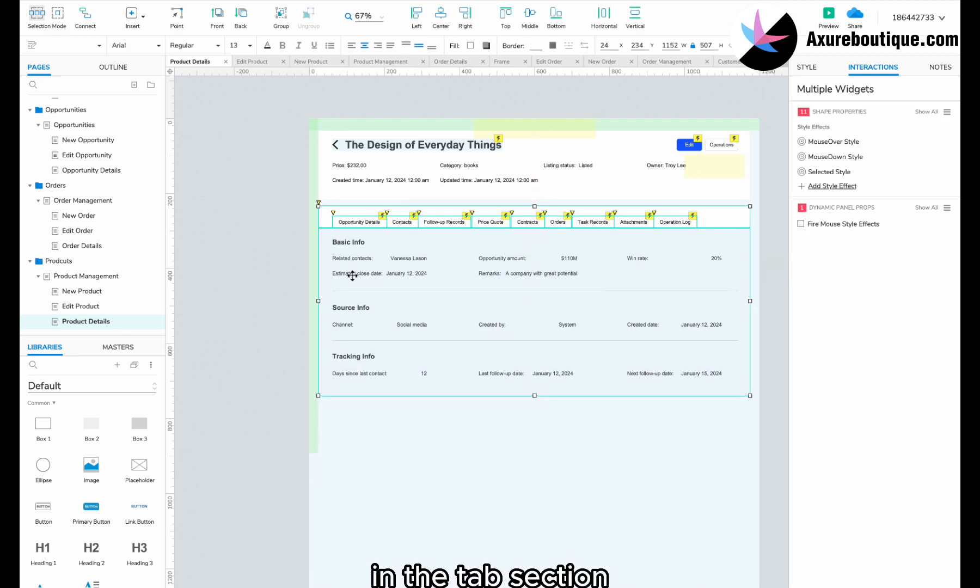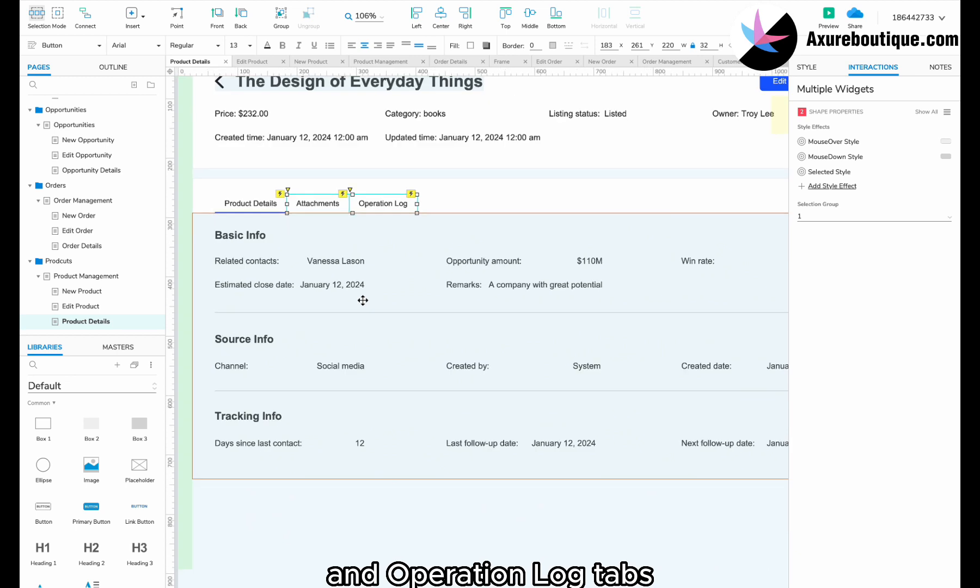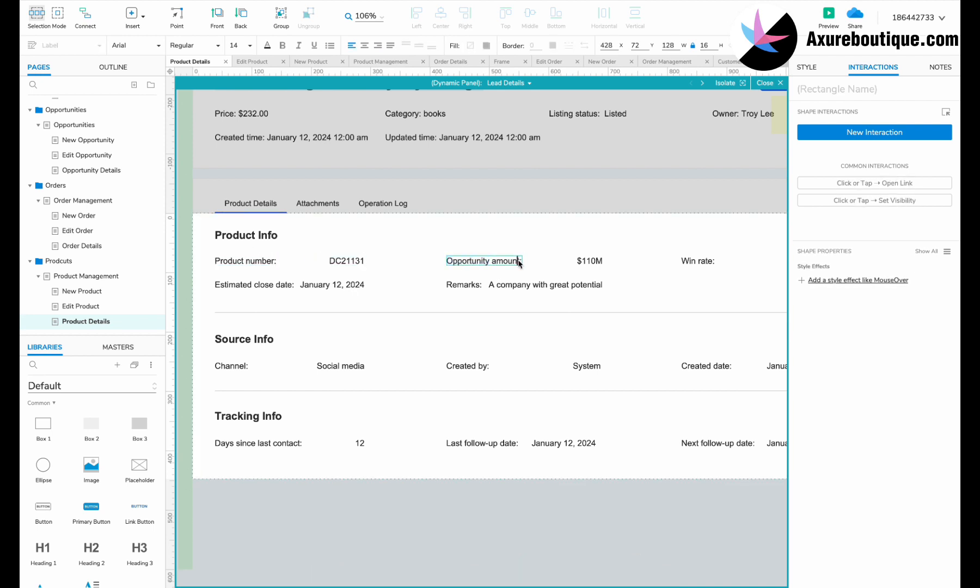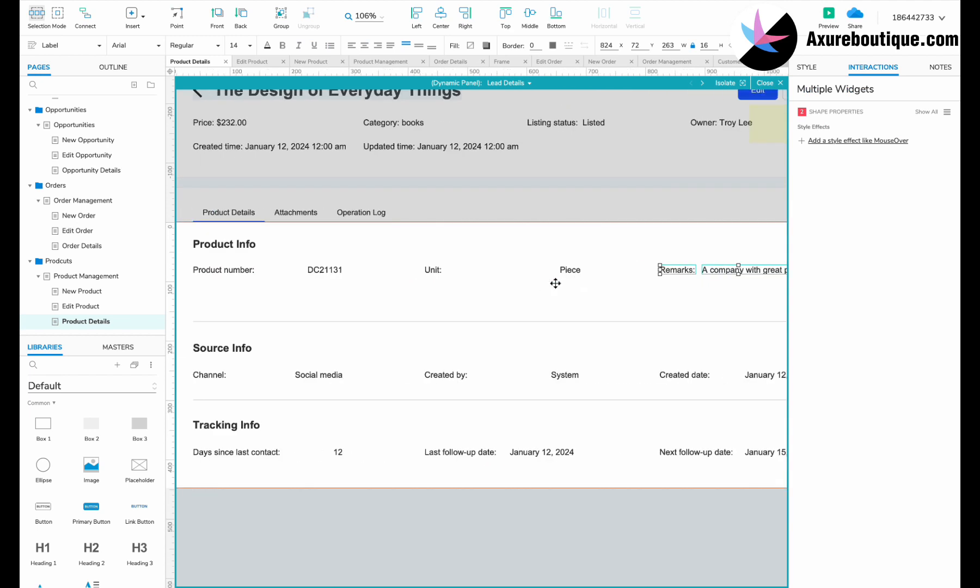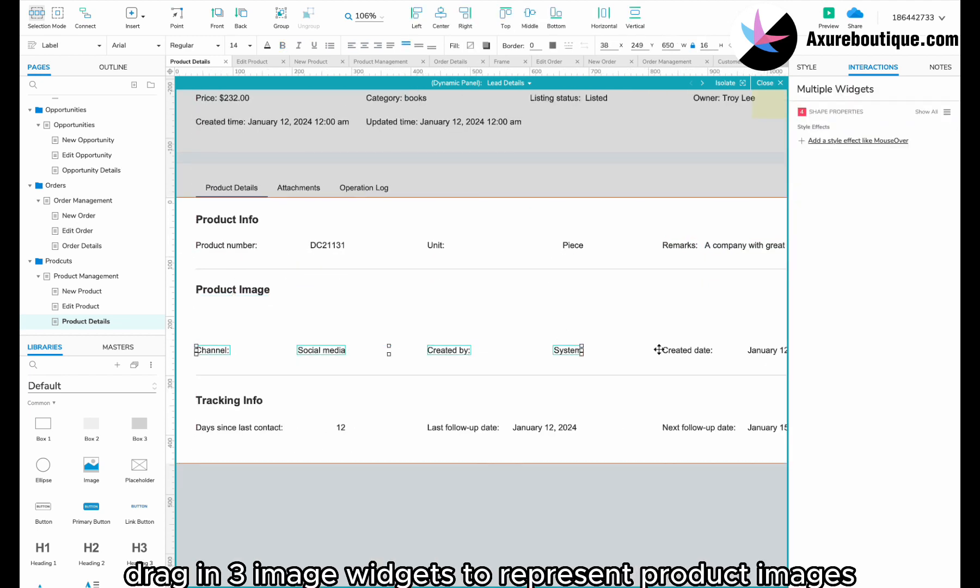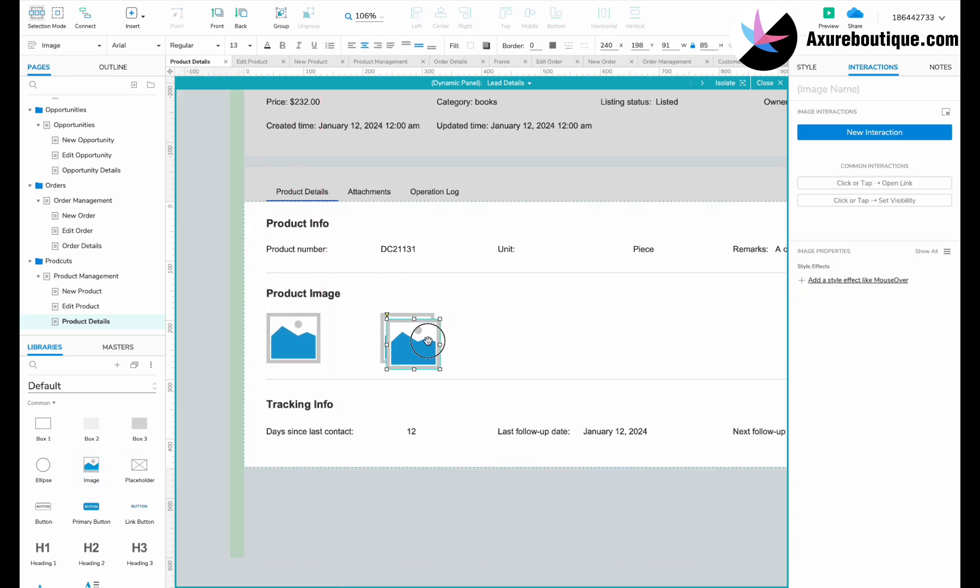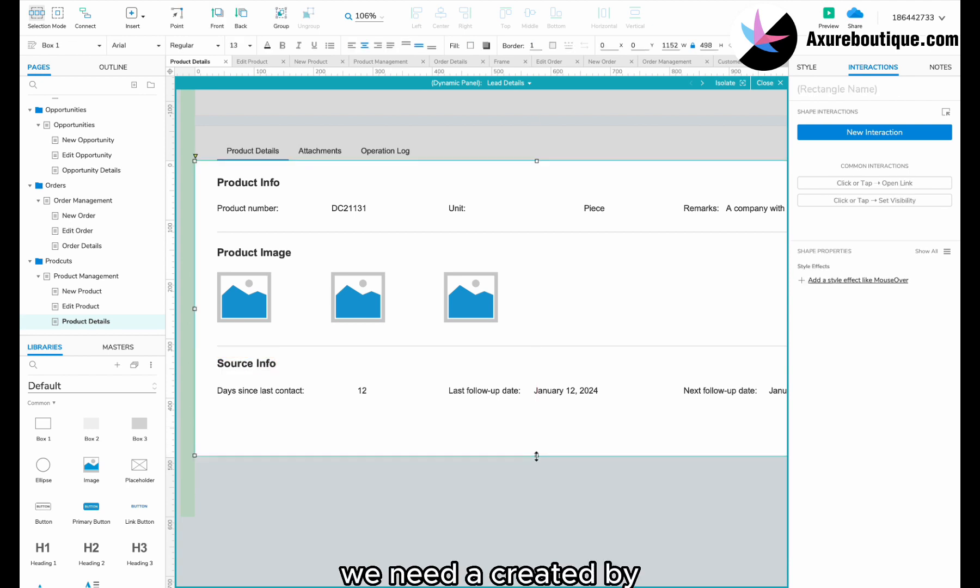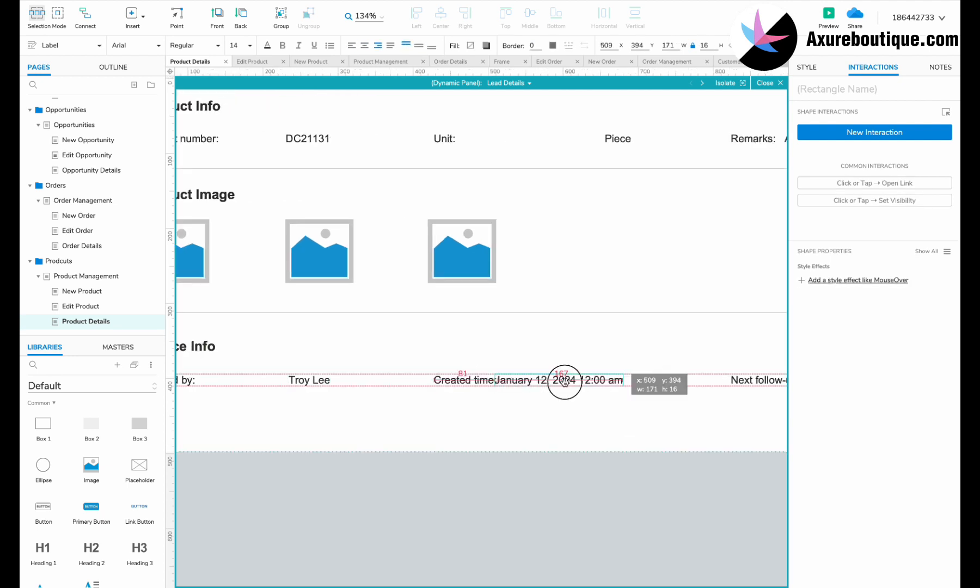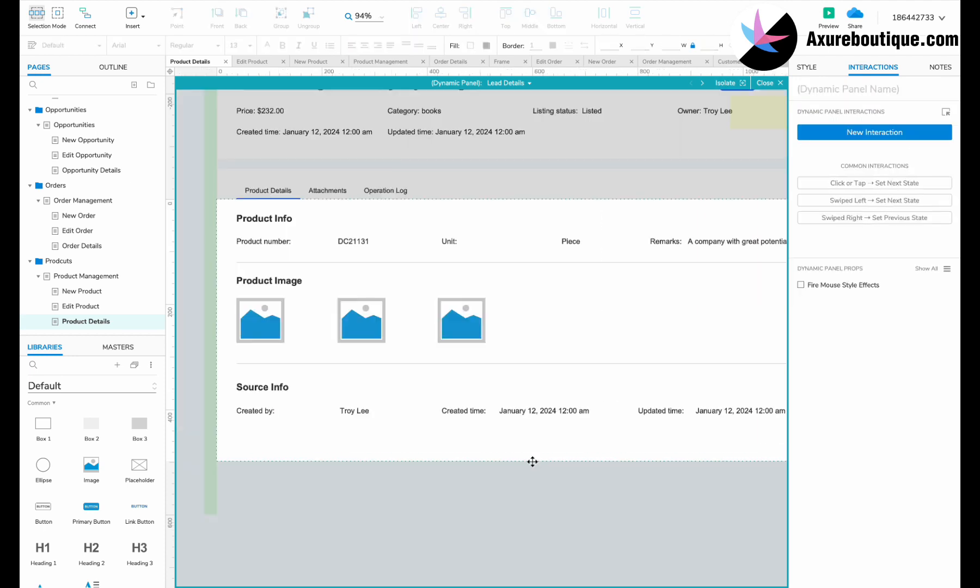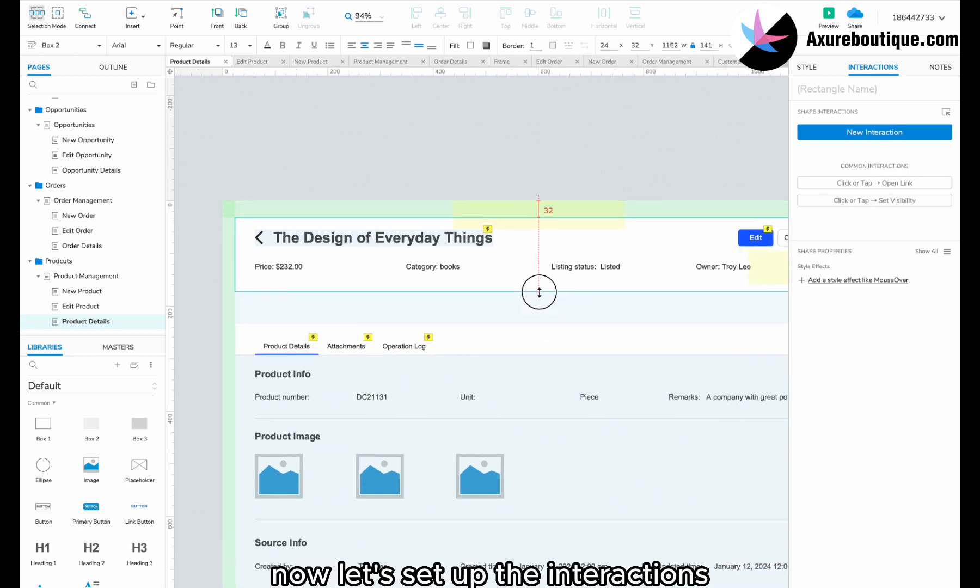In the tabs section, we only need the product details, attachments, and operation log tabs. Change the subtitle to product info. We need a product number, a unit, and remarks. In the product image section, drag in three image widgets to represent product images. In the source info section, we need a created by, a created time, and an updated time. Since we have created time and updated time here, we will delete the top element.